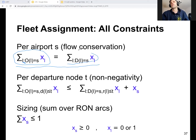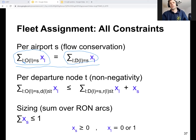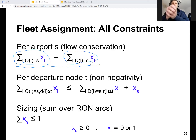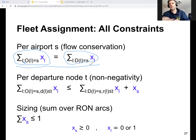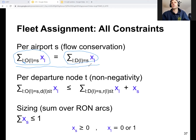Similarly, this term represents the number of aircraft that arrive at s over the day. We want these two numbers to be equal. We have this conservation constraint, one per airport.